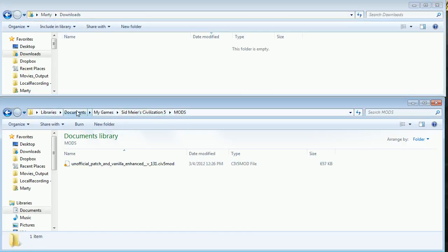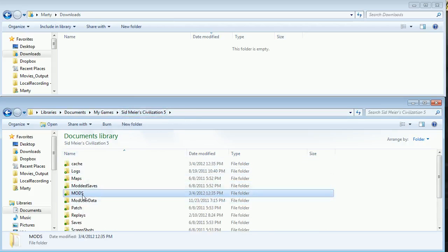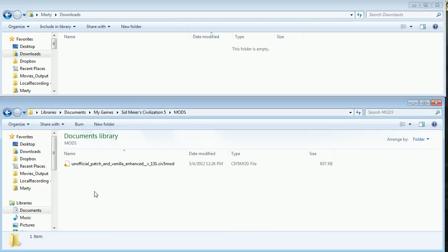So that's under your documents, my games, Sid Meier's Civ 5, mods. So right, Sid Meier's Civ 5 will look like this. And then you just click on the mods folder and it'll bring you there.